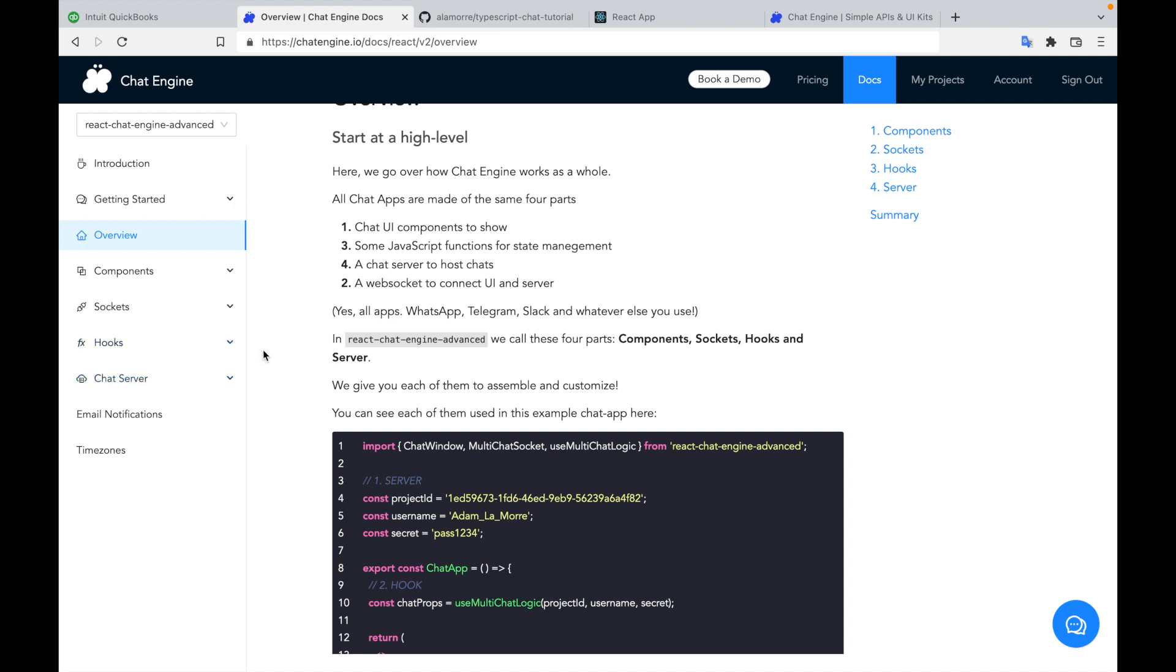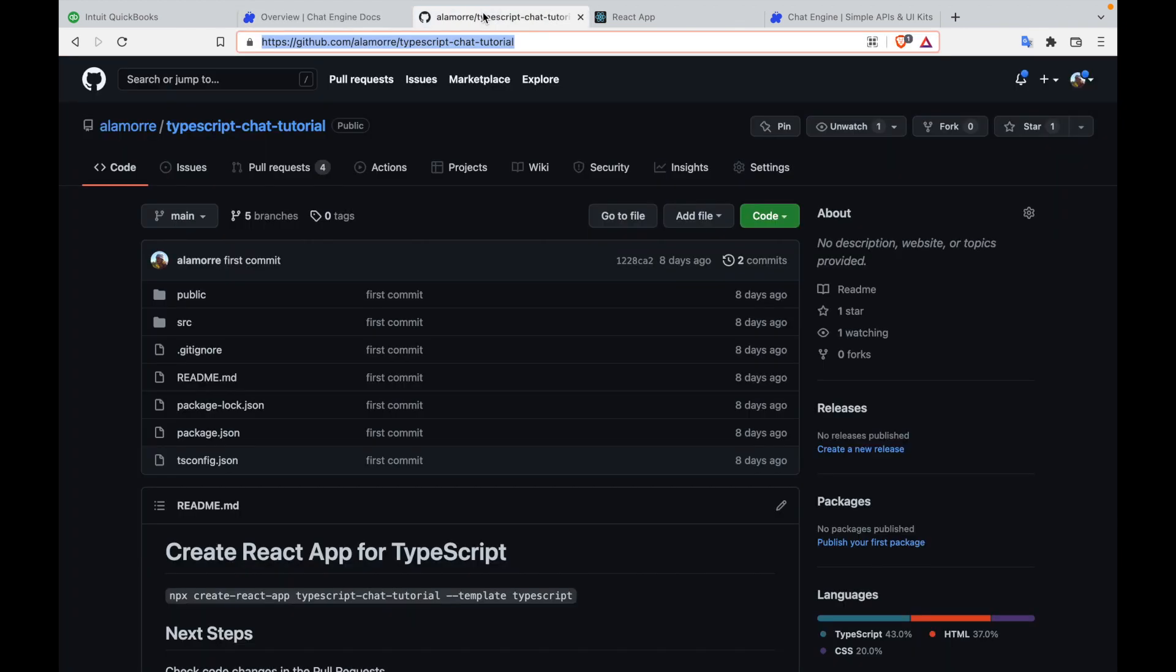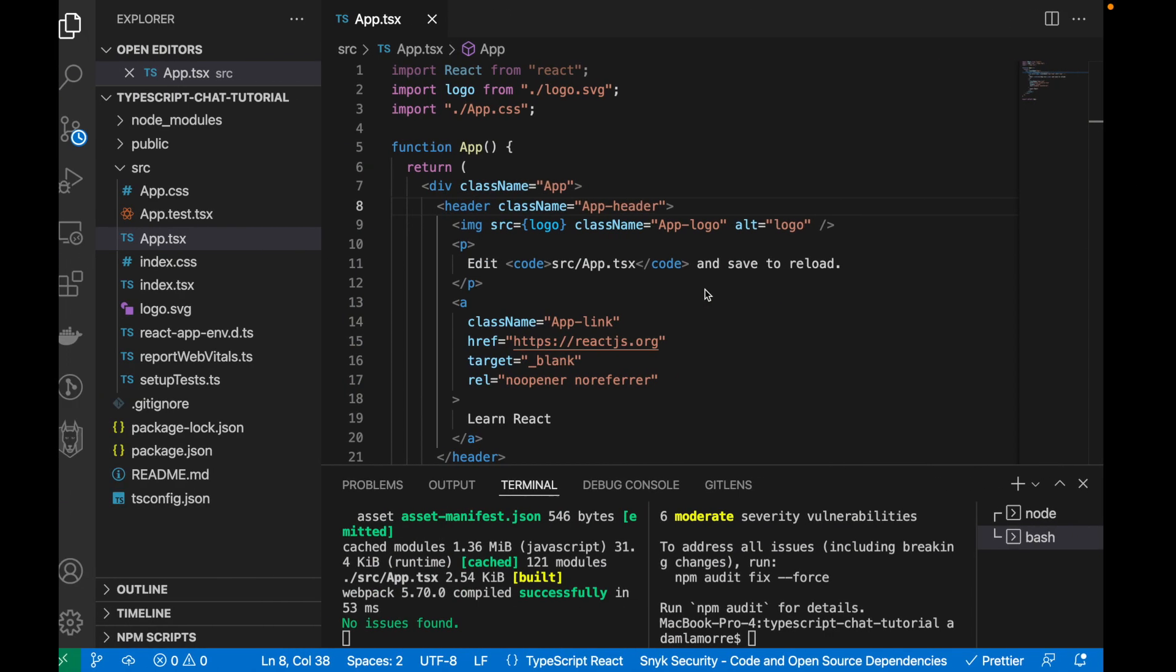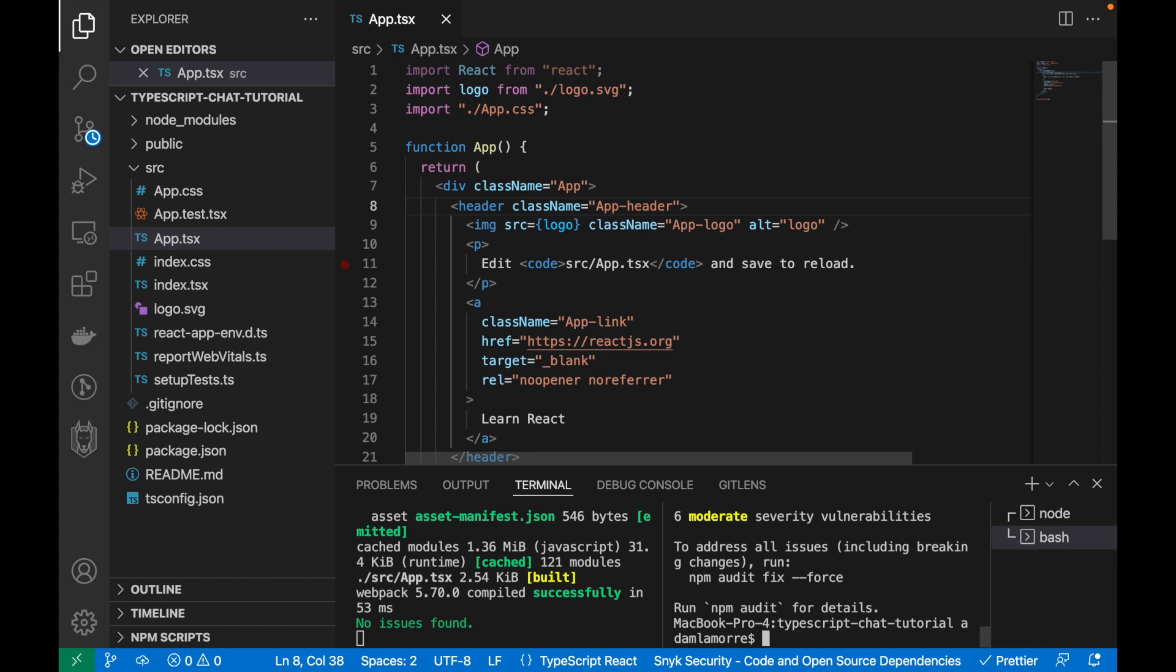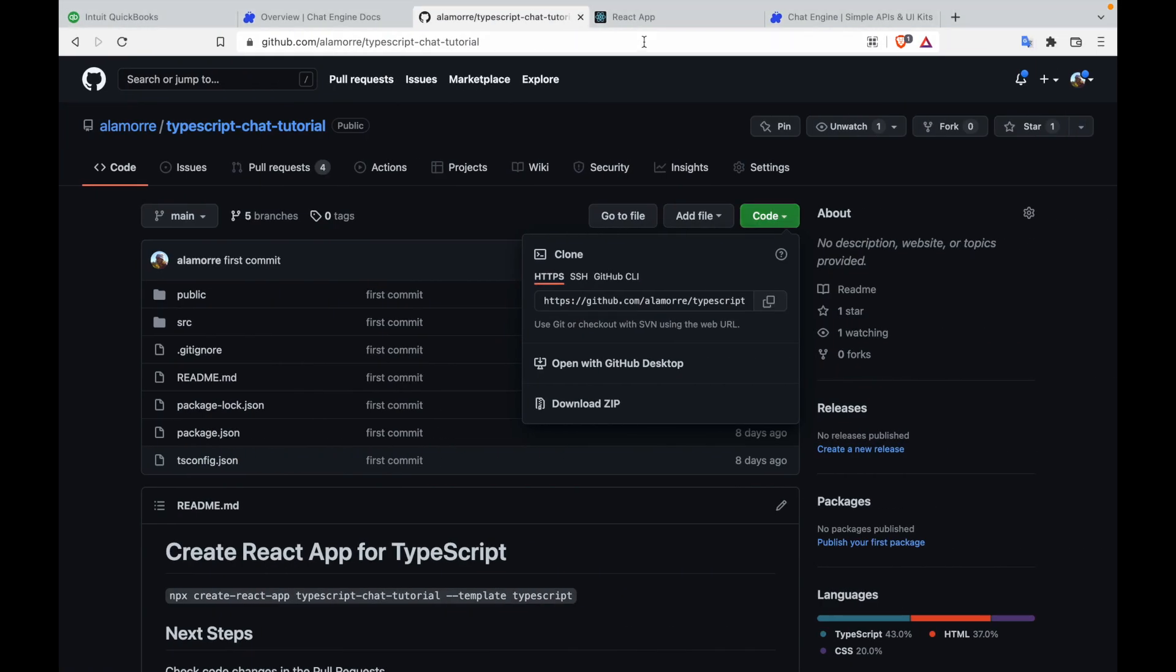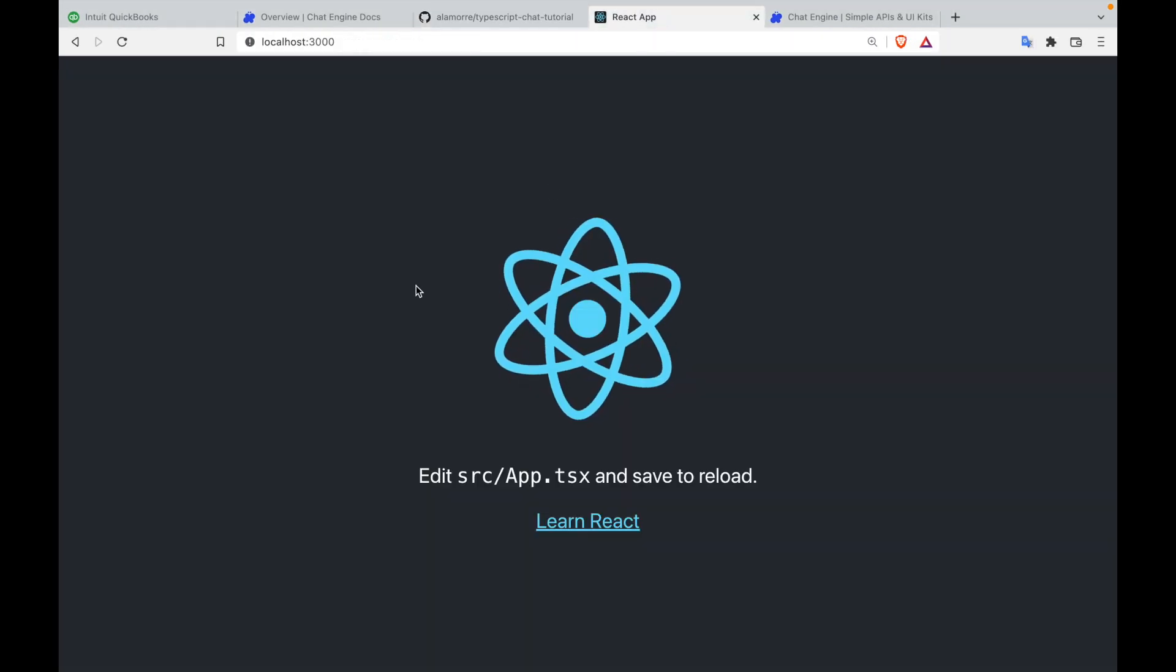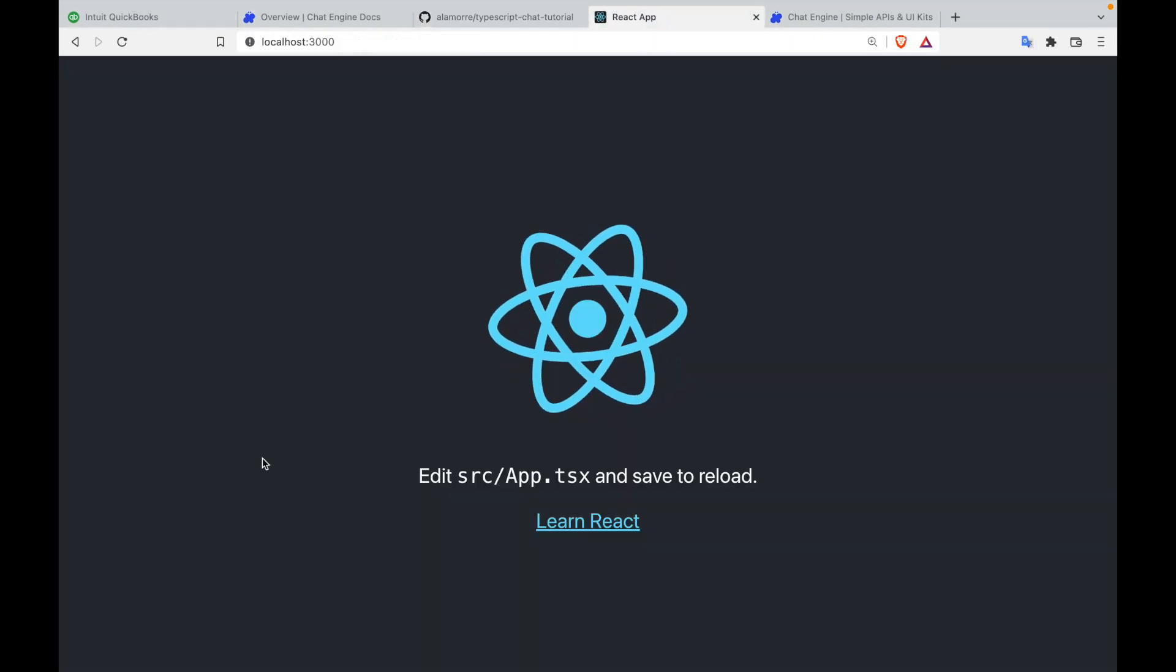To start, let's go to this link here that I have in the description of the video and clone the project. Once you've cloned the project, you should see an app which looks like this. Run npm install, then npm run start, which I've already done. And once you do both commands, you should see a project like this in your browser.